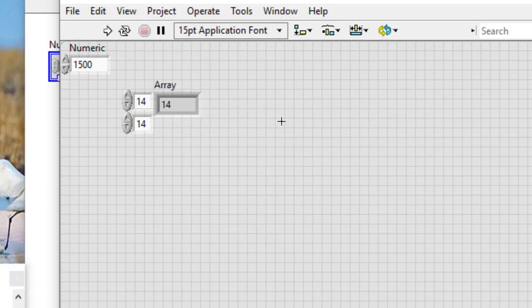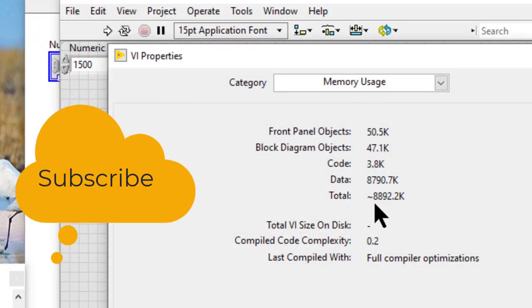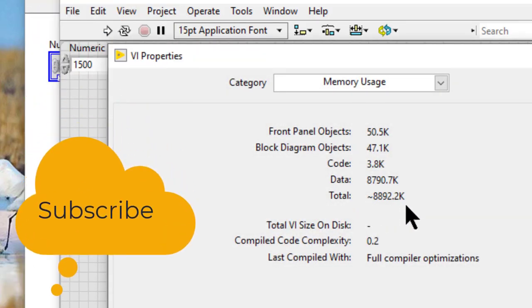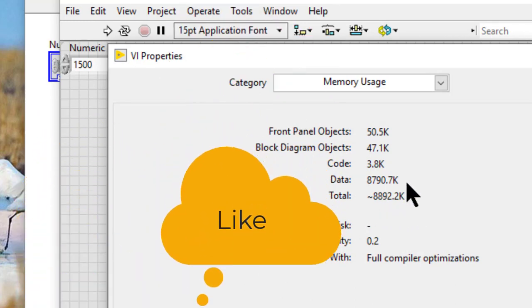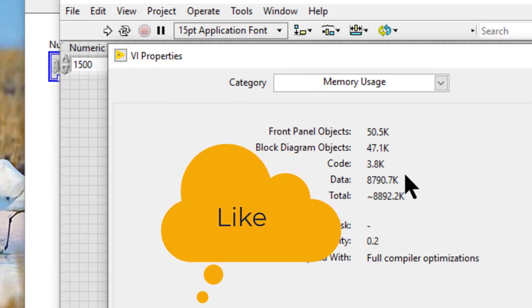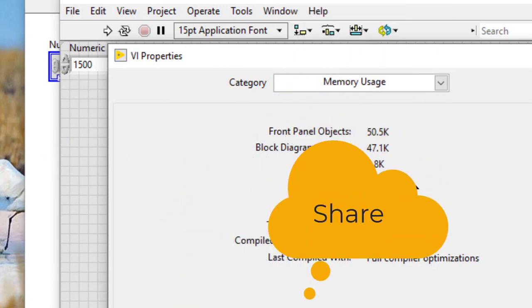and then invoke, we will see that the total size of the VI and the size of the data it occupies in memory at the moment is increased.